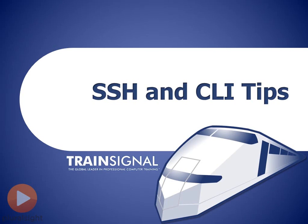So remember, secure shell or SSH as we normally call it is the encrypted counterpart to telnet. It's an encrypted session to transfer traffic just in the same way that telnet works.